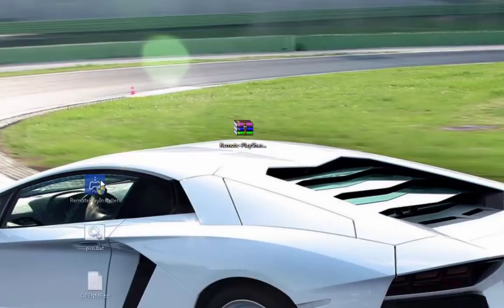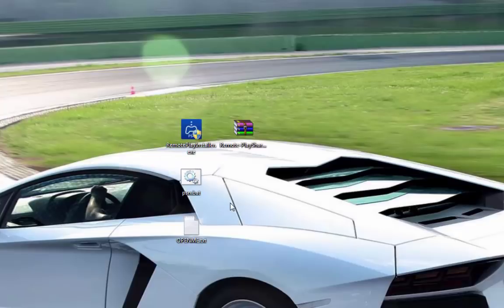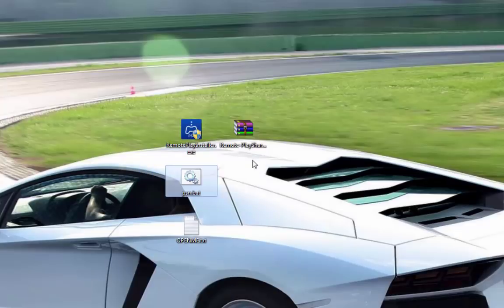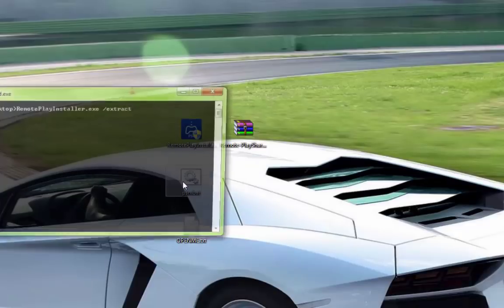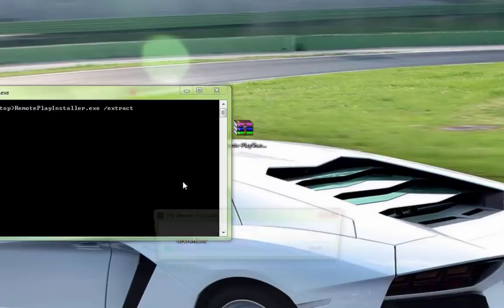When you extract it, you will get 3 files. You only need this file. Just click on it, click yes.